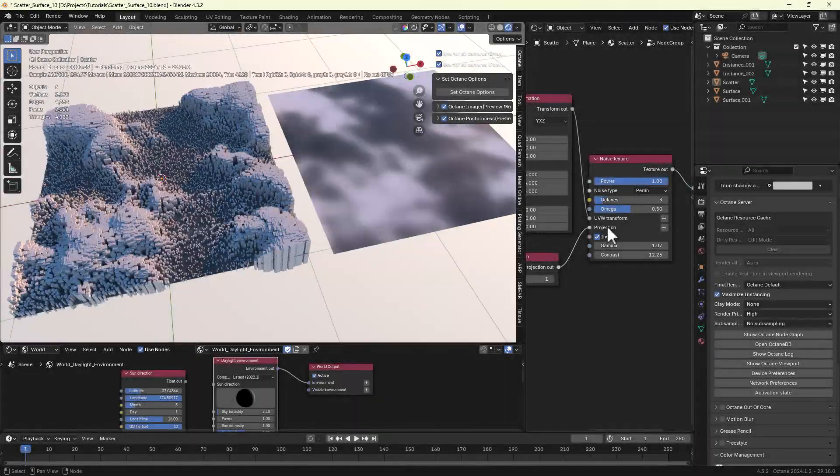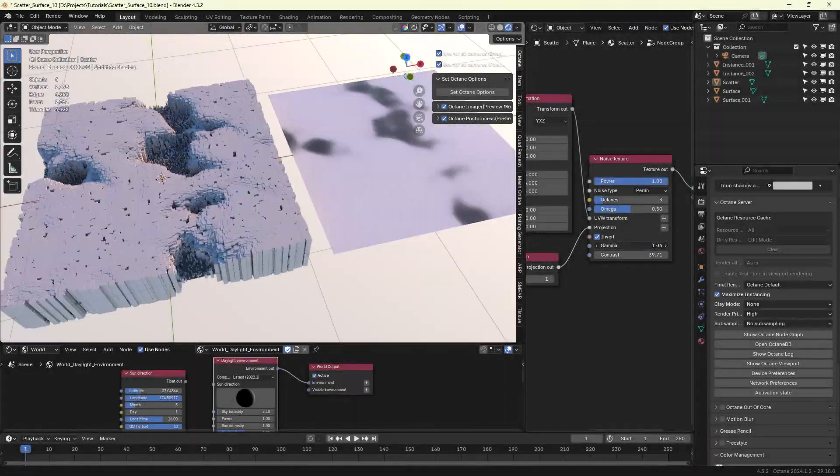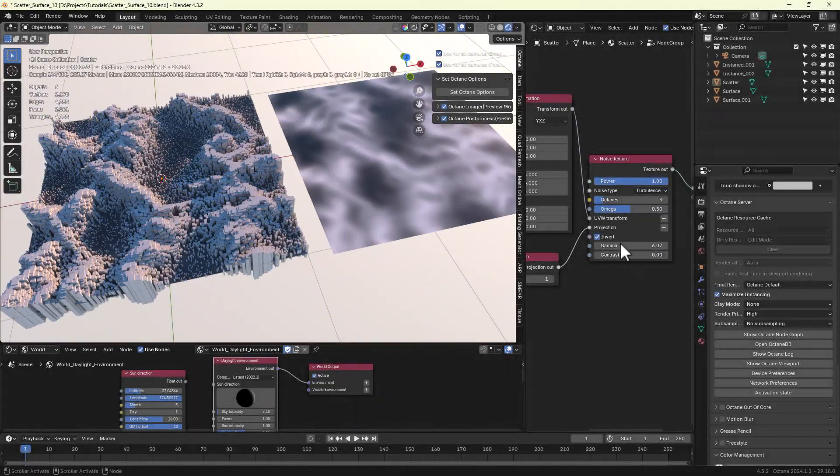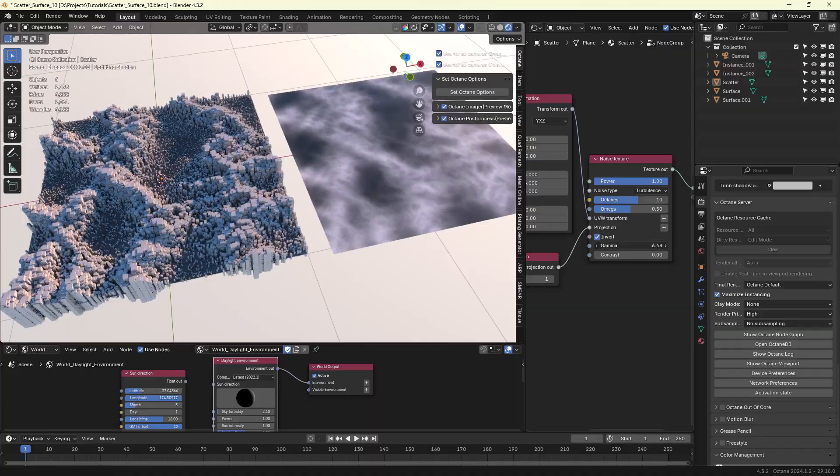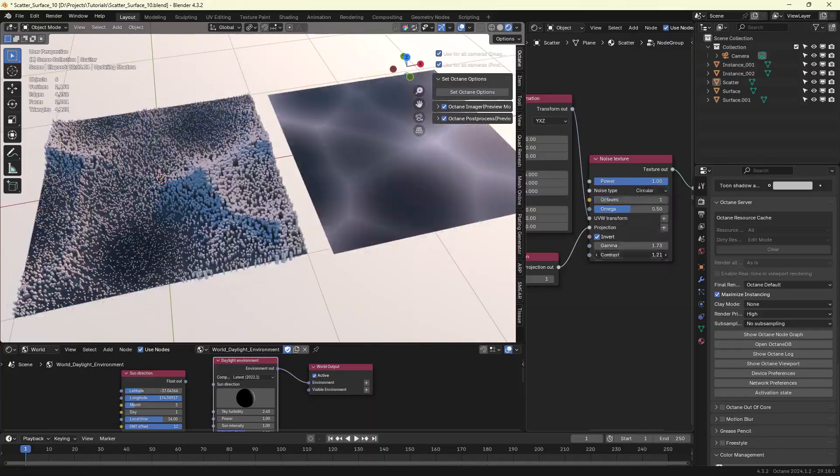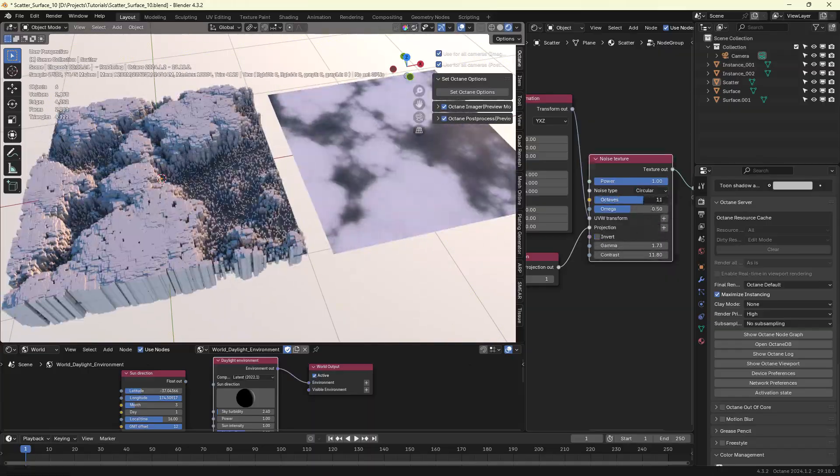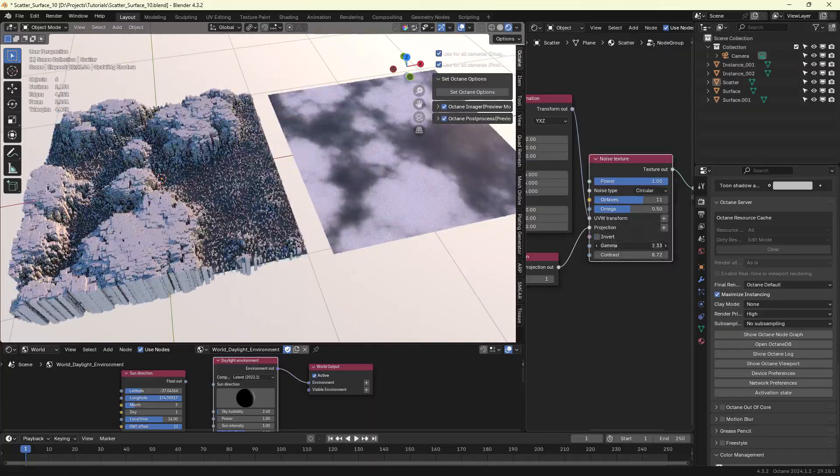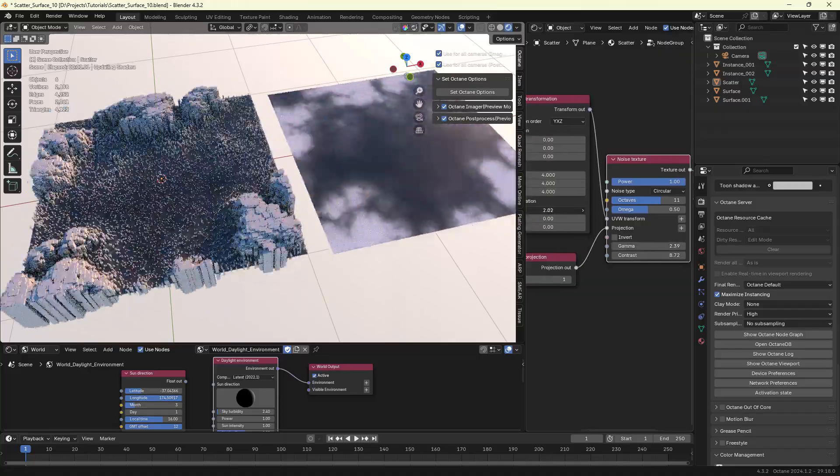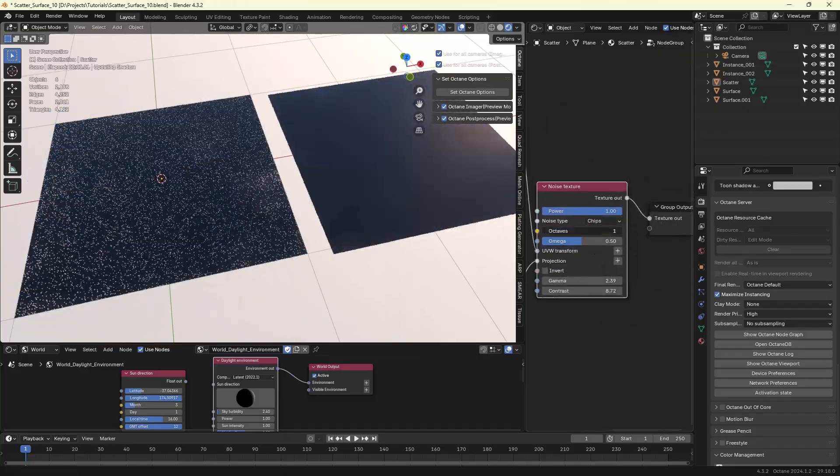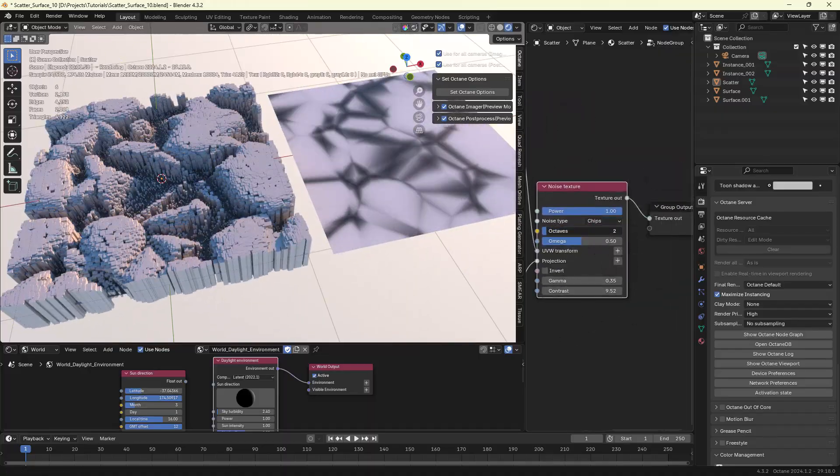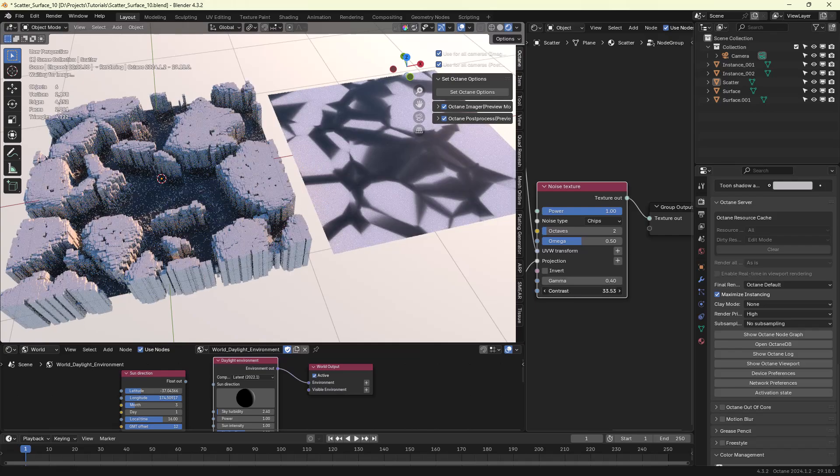Hi! In this video we'll go through some of the basic features of the Octane Scatter. Octane Scatter works at render time. It's still got some limitations but it's pretty powerful. Let's get started!